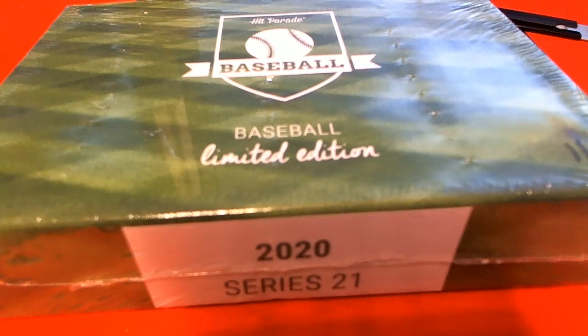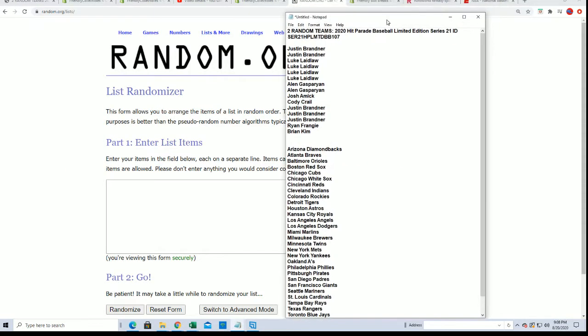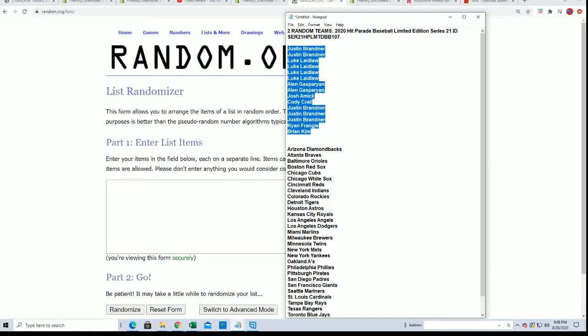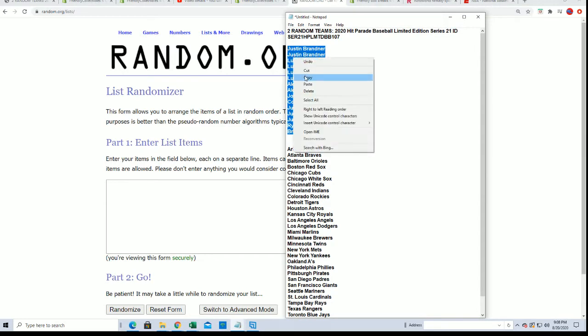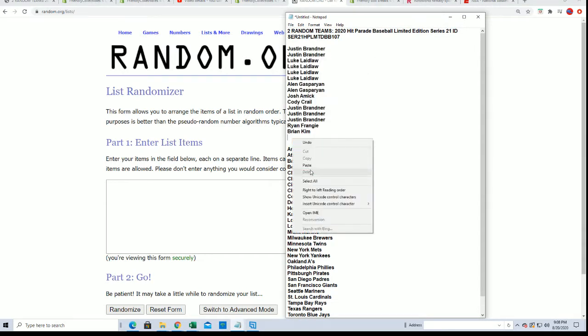Good luck in the break, Brian. Every spot is worth two teams.